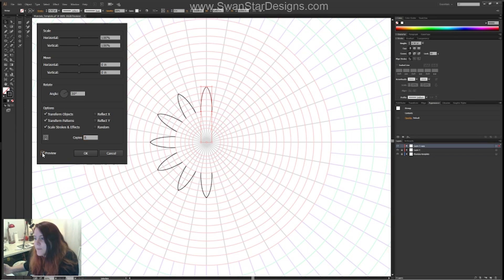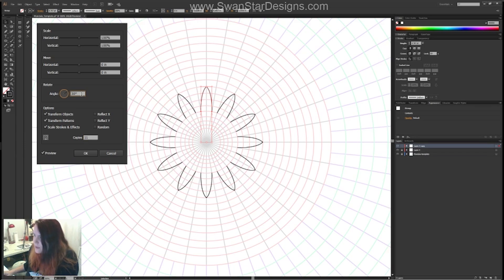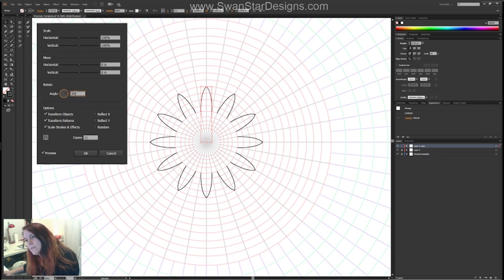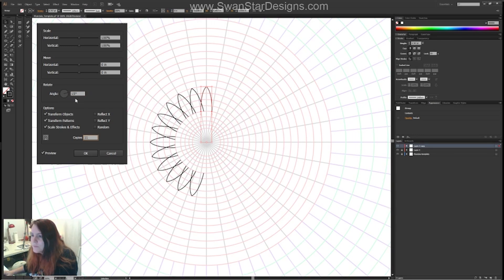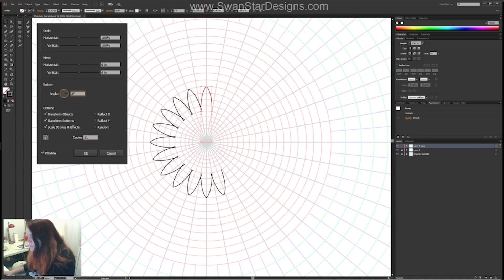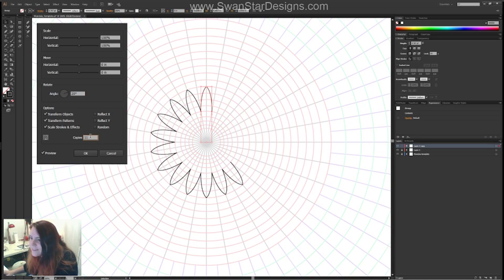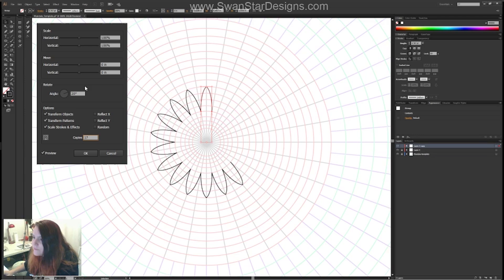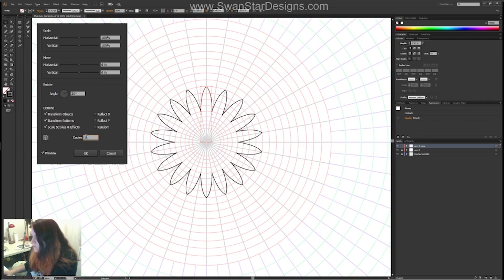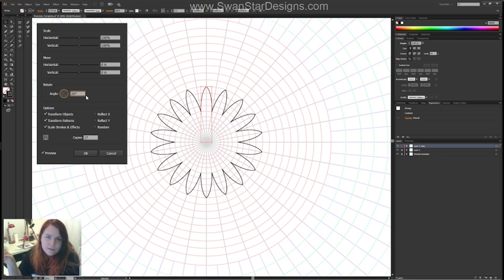It just copies the shape, but we obviously haven't got enough copies, so I'm going to put in 11 copies — now it goes all the way around. But you can see they're not joined together, so let's try 15 degrees... that's a bit close. Let's go 18 degrees — no, let's go 20 degrees. There we go. And let's up the number of copies — 17 — yeah, good. With 17 copies we've got 18 shapes altogether.